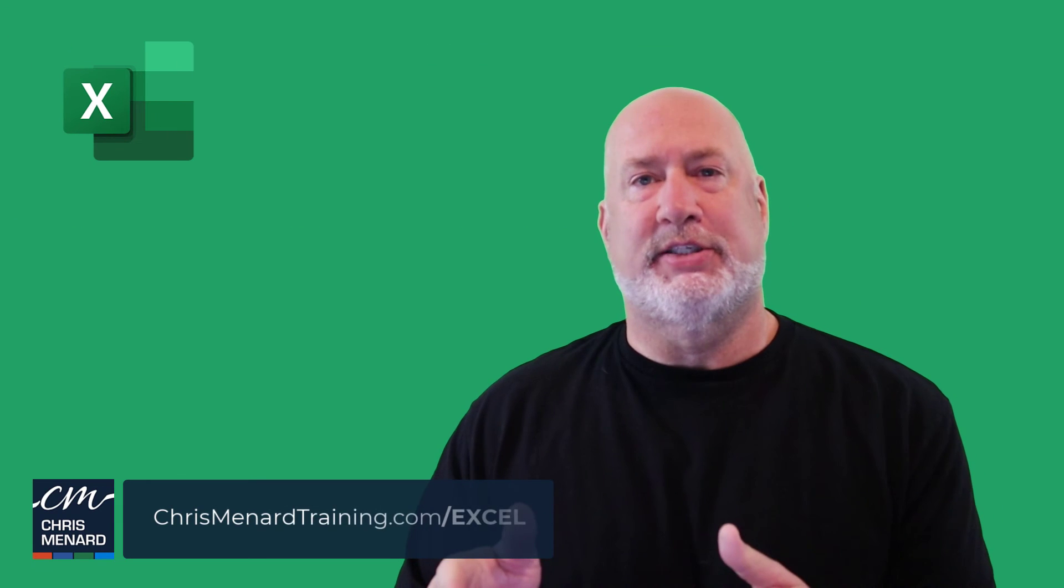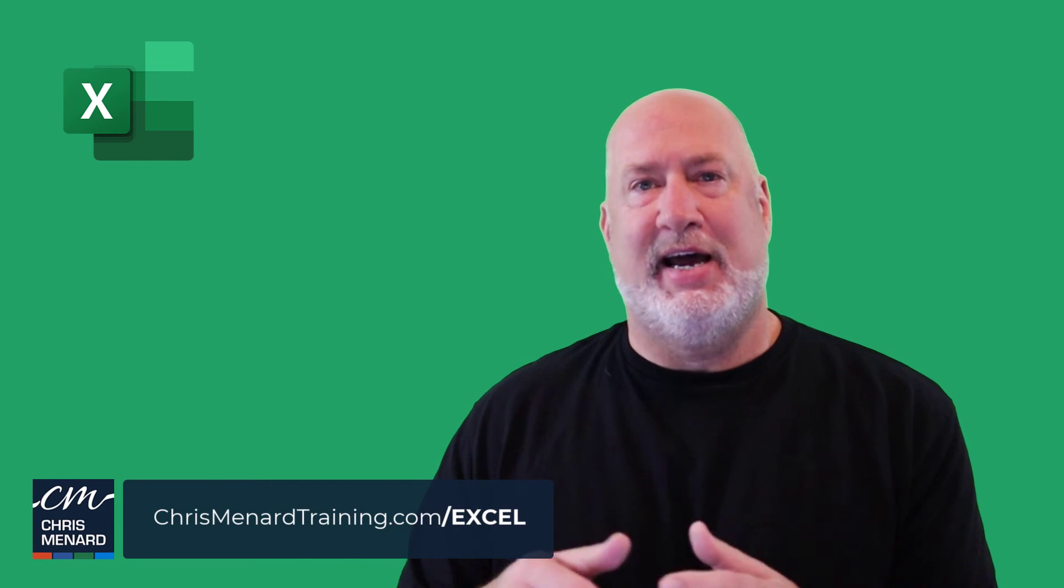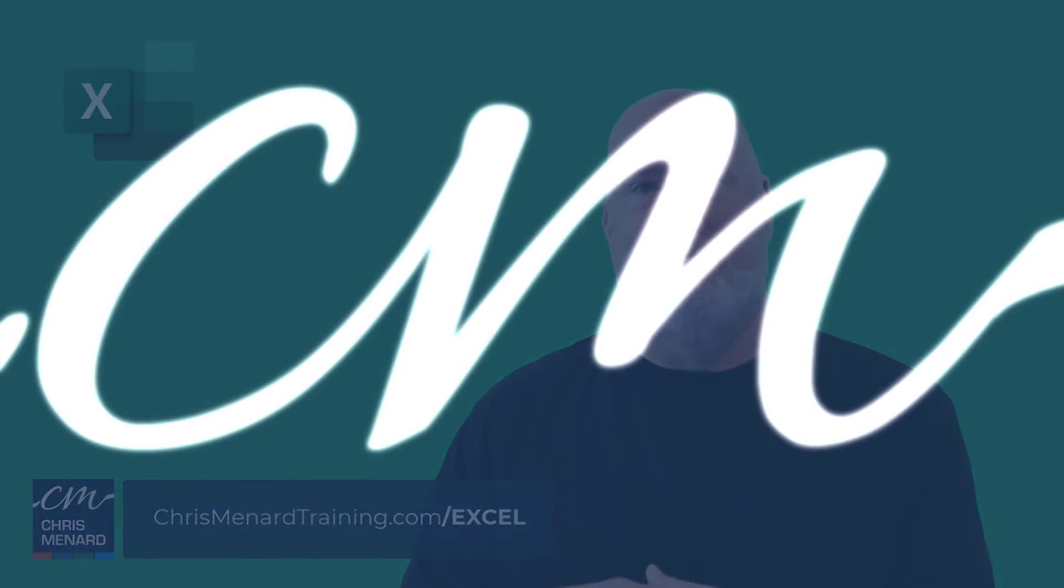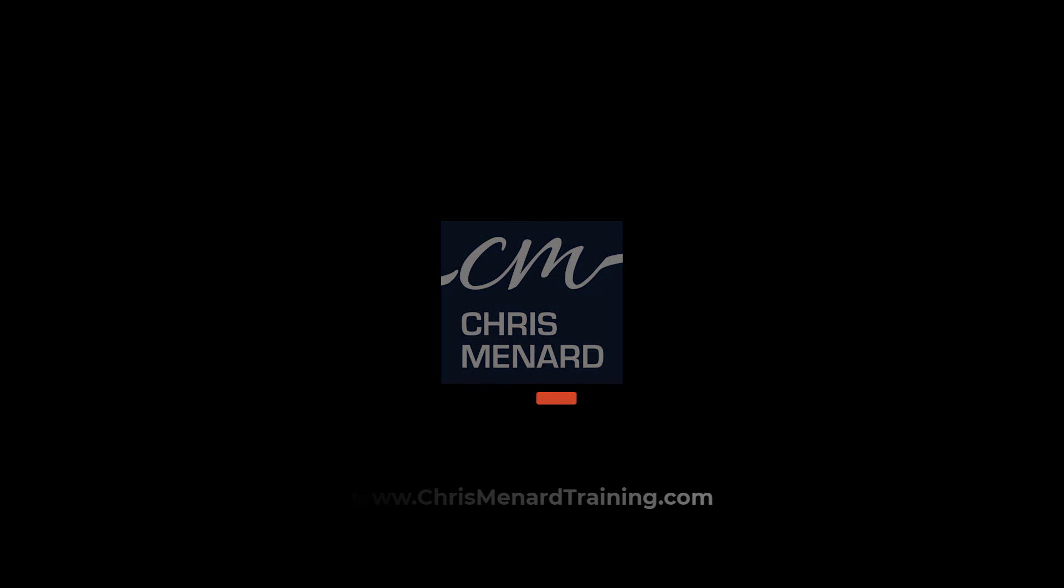Feel free to subscribe. I appreciate your time. Have a great day. I'll see you next time. Bye.